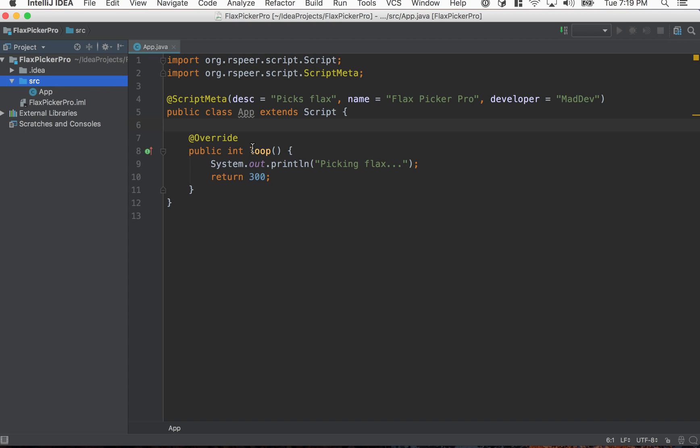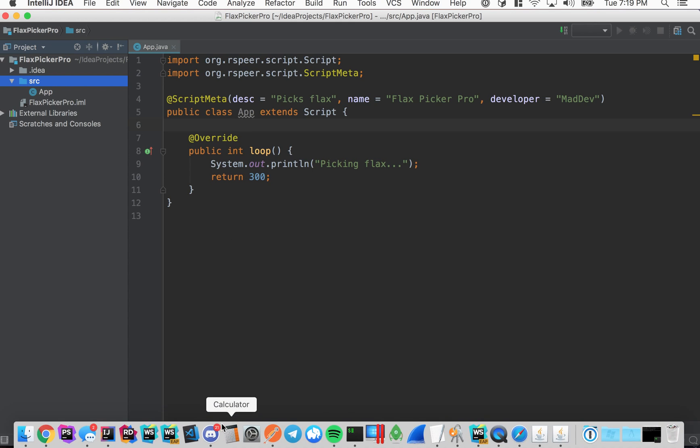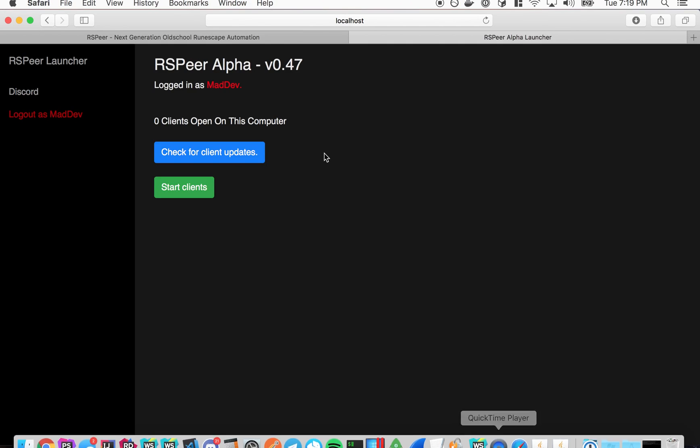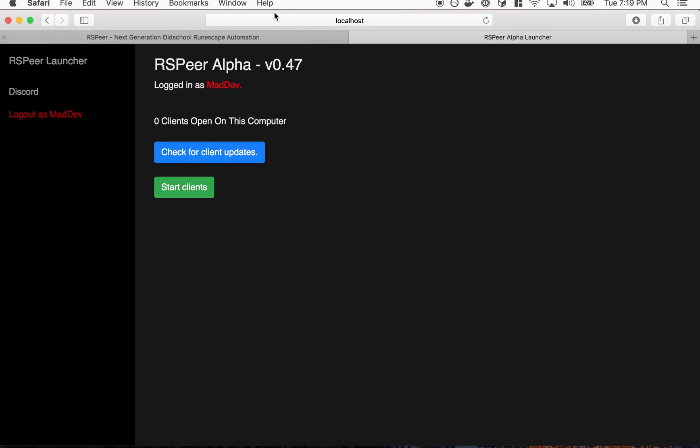So basically with RSPier, to deploy stuff to the SDN, it requires us to push our code to a Git repository. So what we do here at RSPier is we offer basically free GitLab repositories for all the scripters.